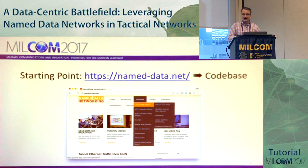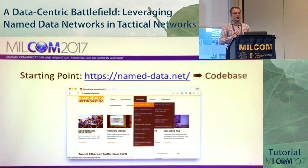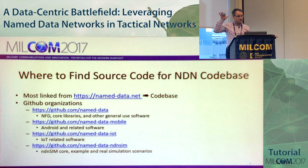So first of all, the starting point is our NDN website named data-net, which includes a lot of different information — overall information about the project — but the important part is codebase references. There is also a large collection of publications, a large collection of tutorials, and additional information. All links to the source code are there.